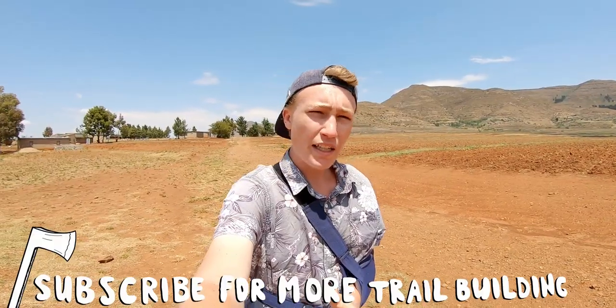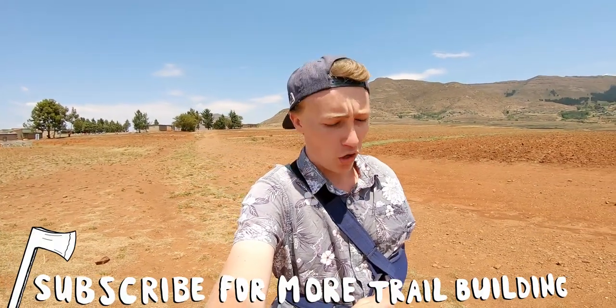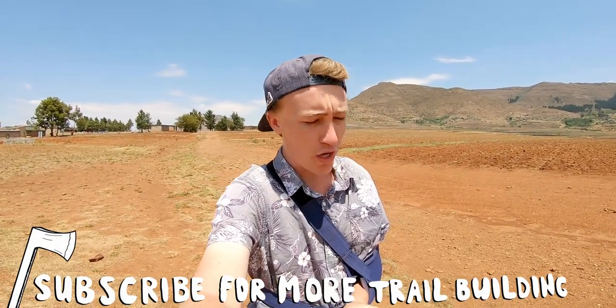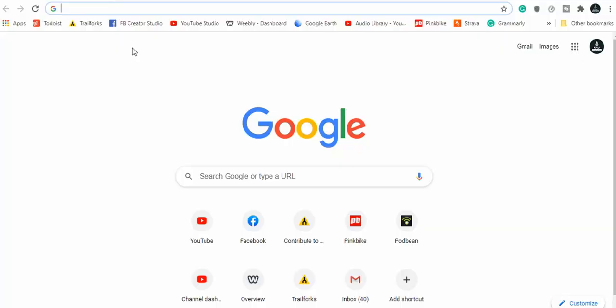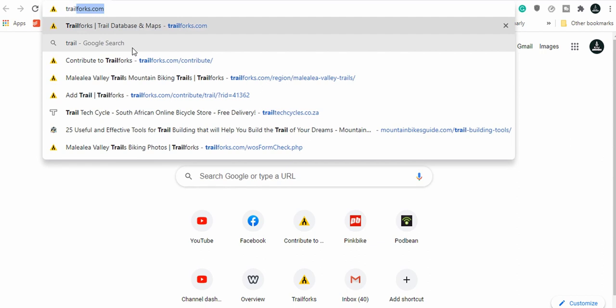Yo, what's up guys? Today we're gonna look at how you can add your trail on Trail Forks so that anyone online can go find it on the Trail Forks app and hopefully ride your trail without getting lost. So without further ado, let's do this tutorial.